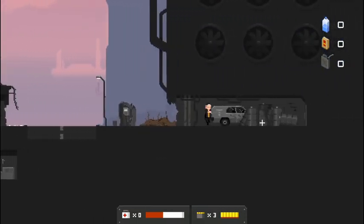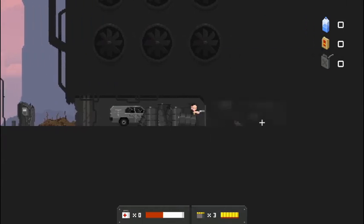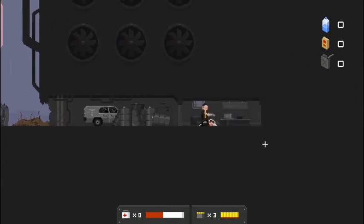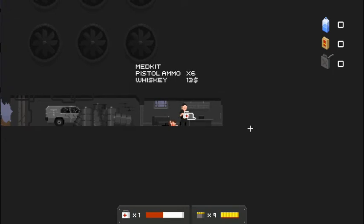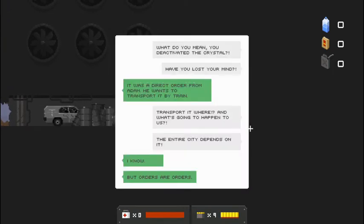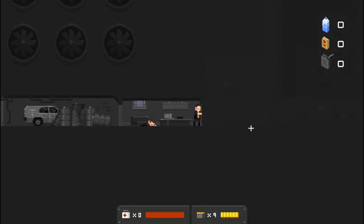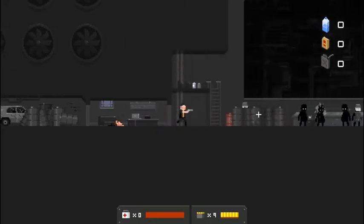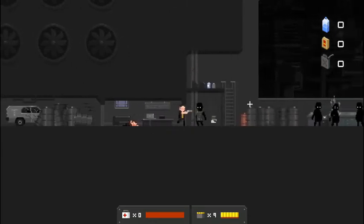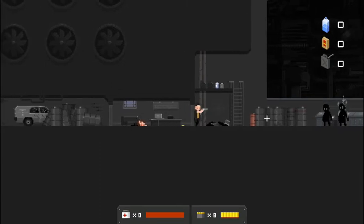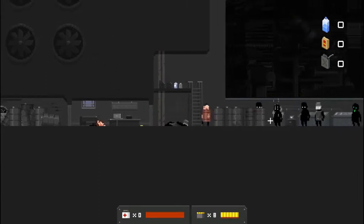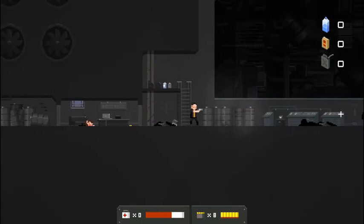Let's go back up and keep going this way. Looks like a car crashed here behind some barrels. We got a med kit. Let's go ahead and heal up here and see what this laptop has to say. What did you mean you deactivated the crystal? Have you lost your mind? It was a direct order from Adam. He wants to transport it by train. Transport it where? And what's going to happen to us? The entire city depends on it. I know, but orders are orders.